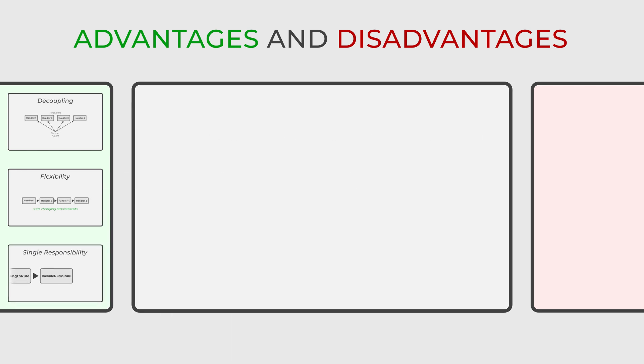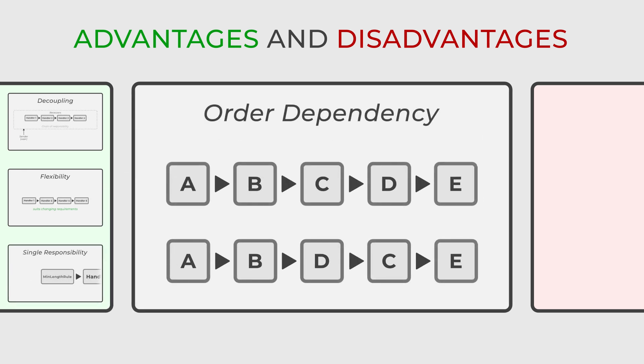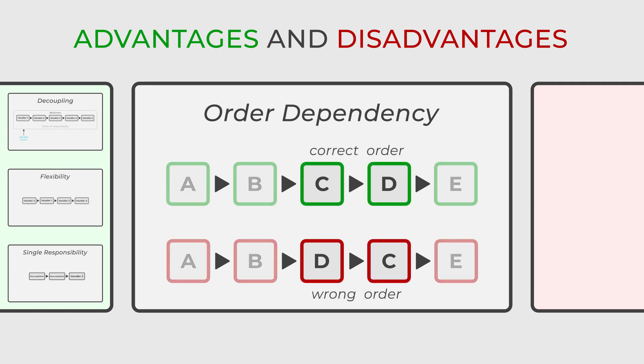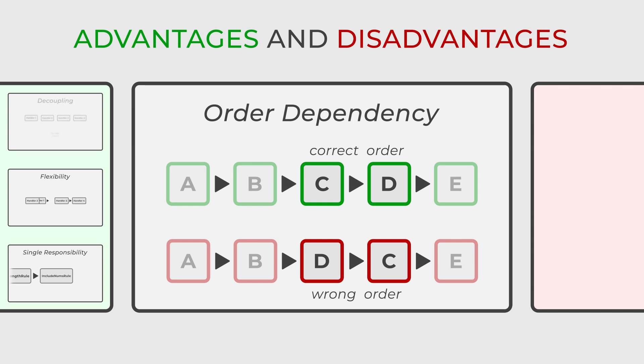On the flip side, the design pattern has its disadvantages. One issue that may arise is order dependency. The sequence of handlers in the chain plays a crucial role and any misplacement might lead to bugs or unexpected outcomes.